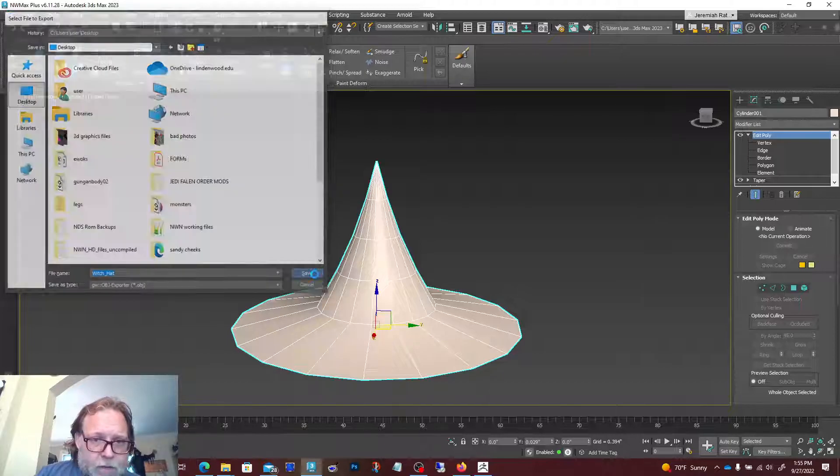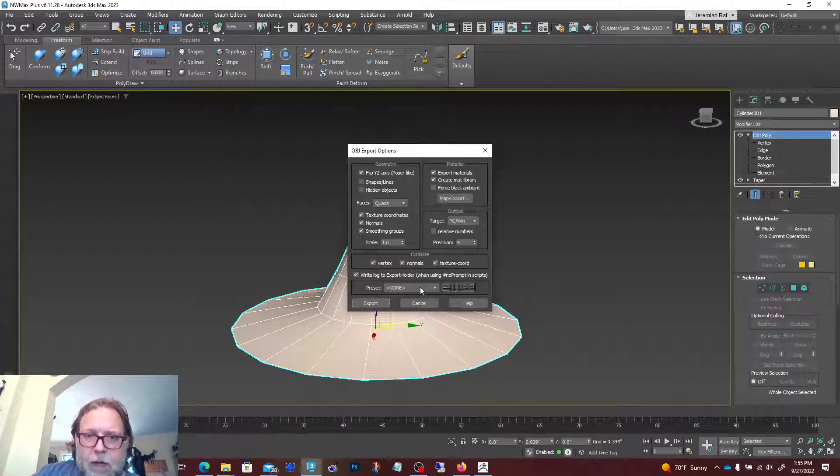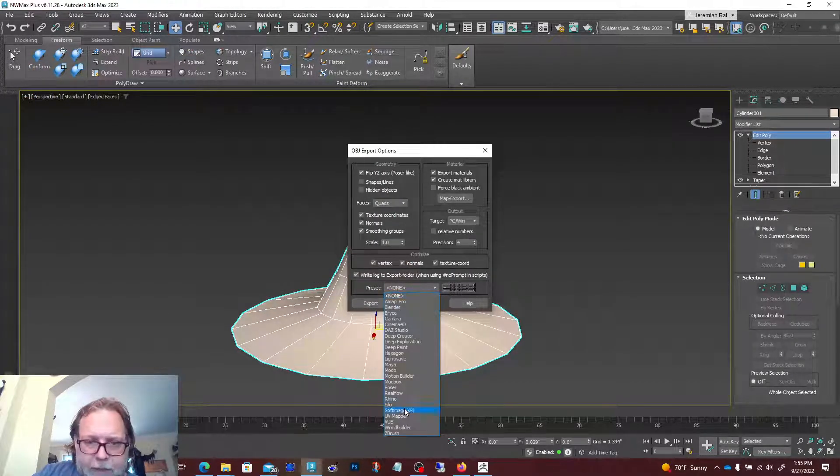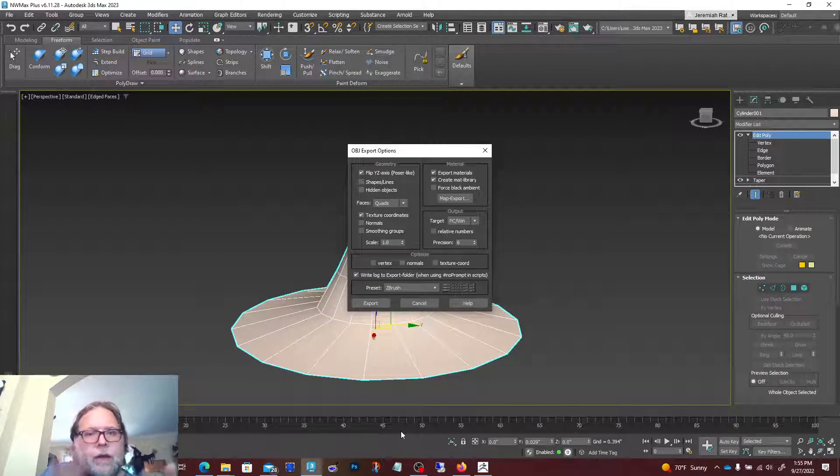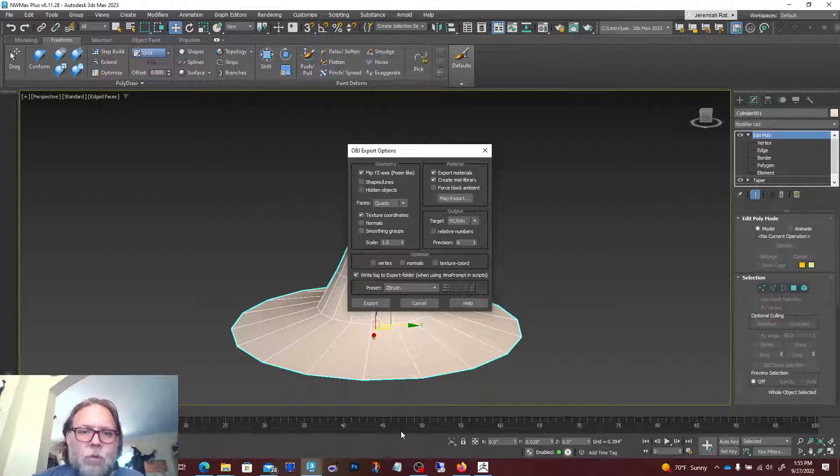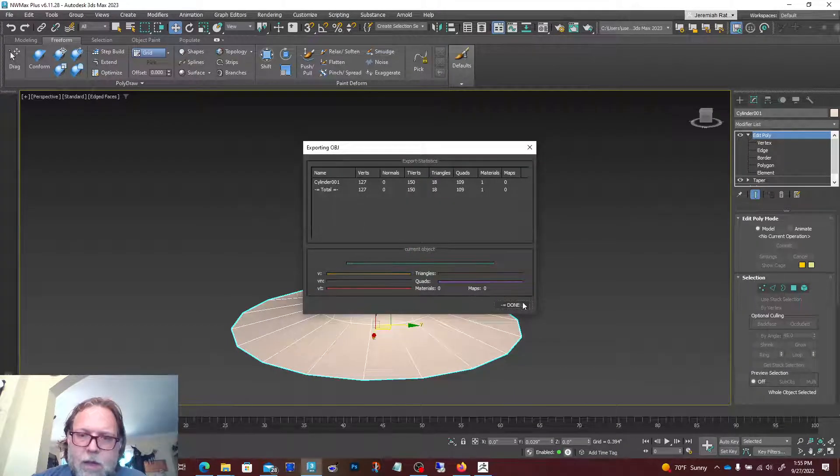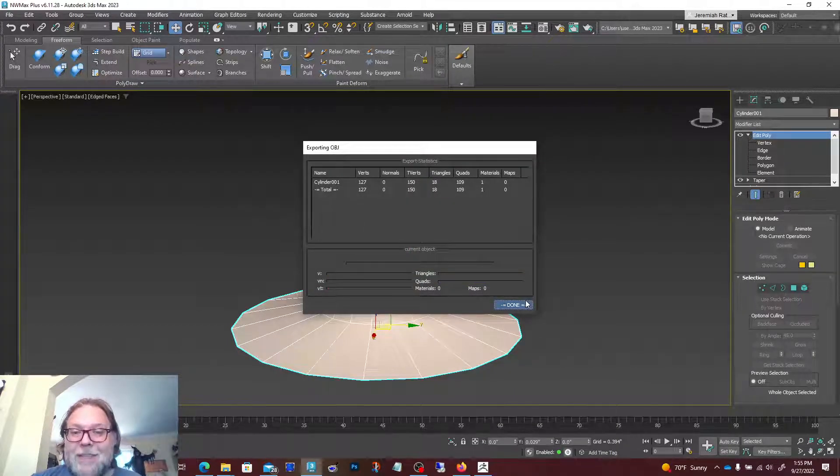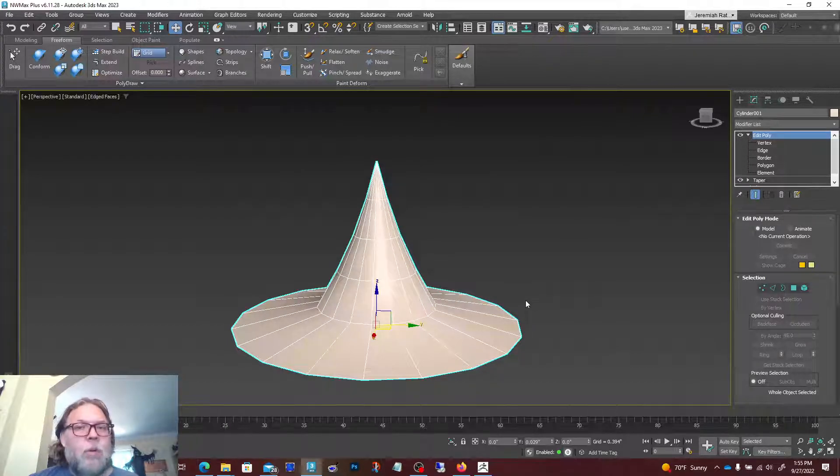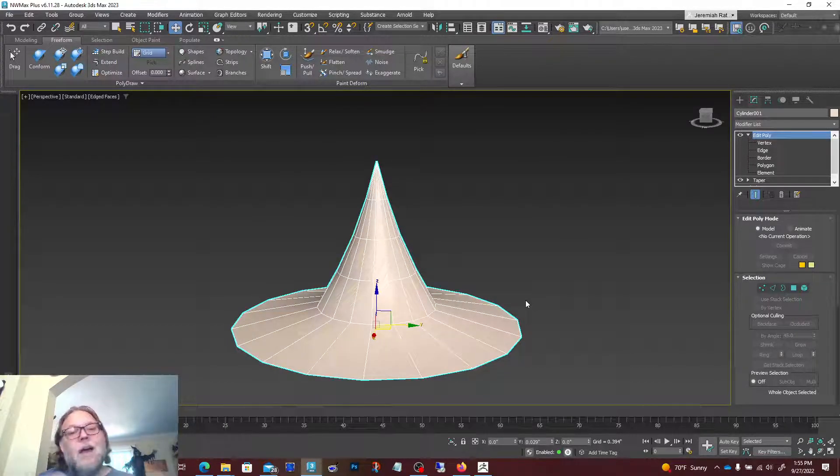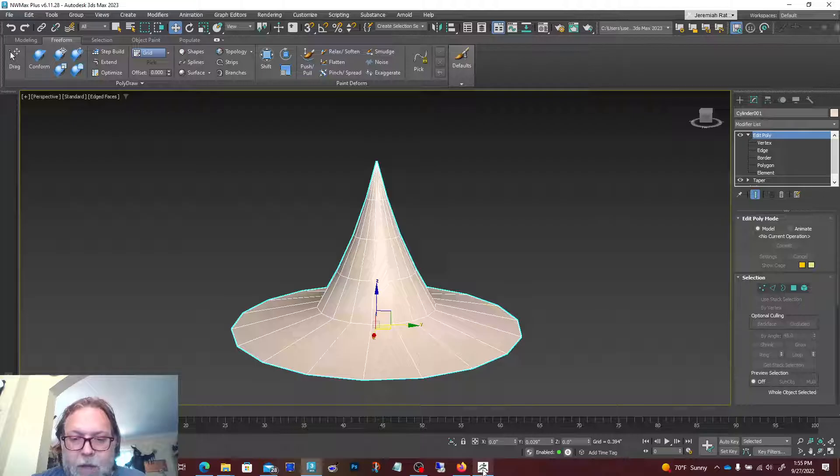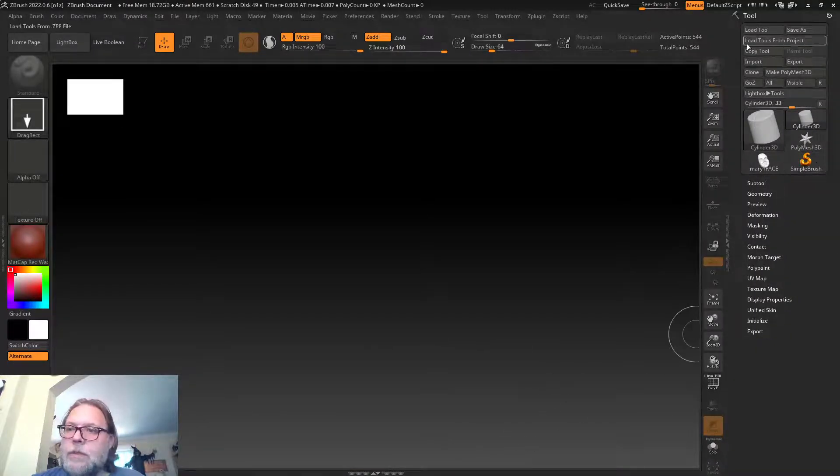If we want, we can also go to preset and choose ZBrush if we know we're gonna be going over there, and it'll automatically adjust everything to work just right. If we didn't pick ZBrush, that'd be fine too, but when we import it might be laying on its side or flipped a funny way. Now we'll pop over to ZBrush.